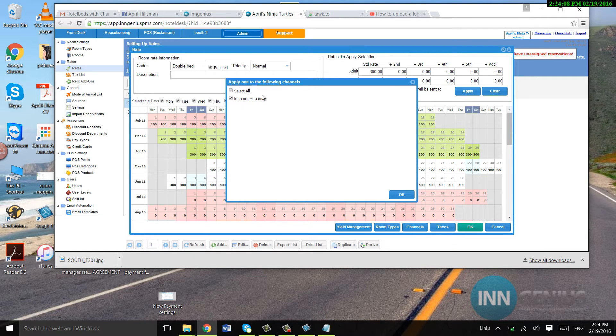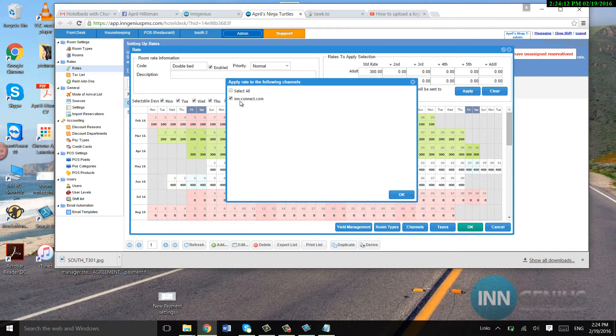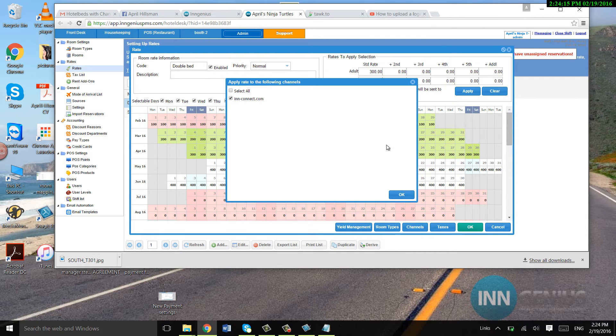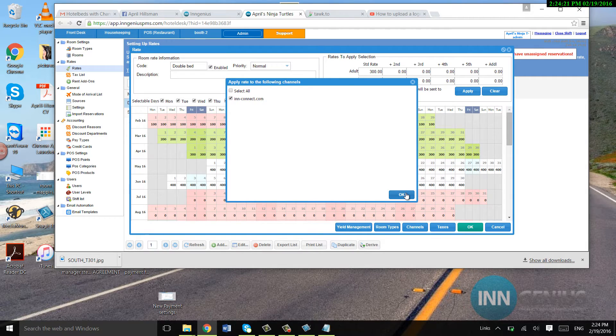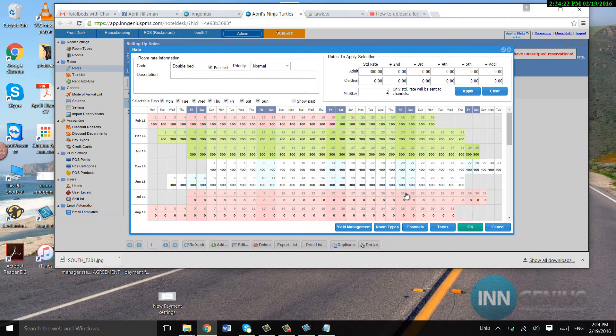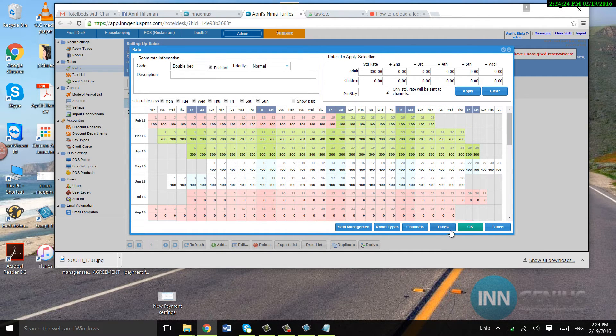Channels. If I click on this, it's going to say InConnect.com. If you are hooked up to MyAllocator, it's going to say some other channels. So that will already be set up by MyAllocator when you hook up to MyAllocator.